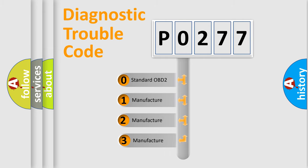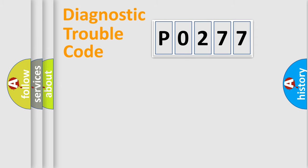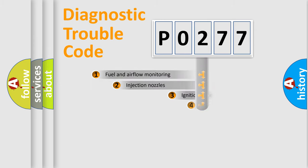If the second character is expressed as 0, it is a standardized error. In the case of numbers 1, 2, or 3, it is a manufacturer-specific expression of the car-specific error.